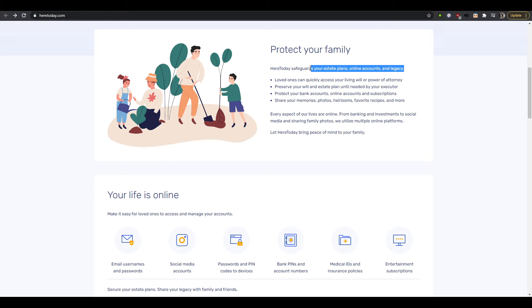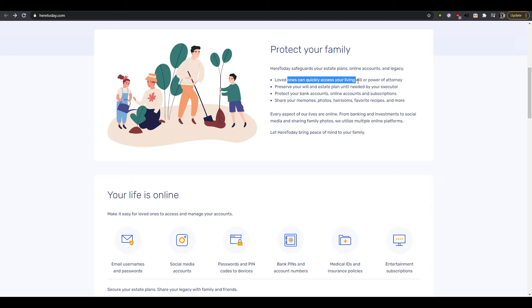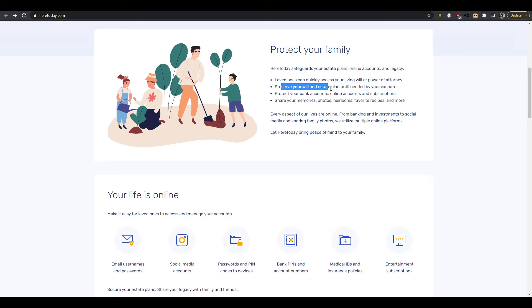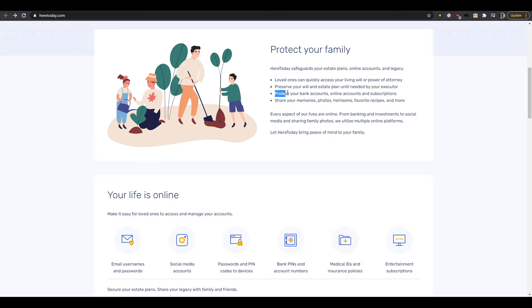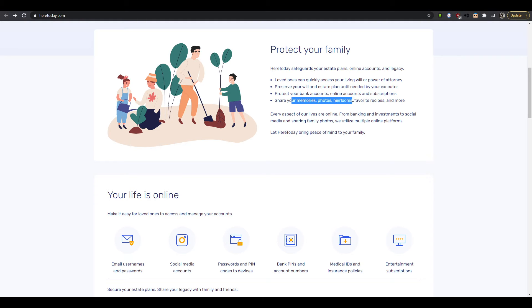So here today safeguards your estate plans, online accounts, and legacy. So everything that has to do with my will I suppose, is that a good way to summarize it? Loved ones can quickly access your living will or power of attorney. Okay. Preserve your will and estate plan until needed by your executor. Okay. Protect your bank accounts, online accounts, subscription, share memories, photos.